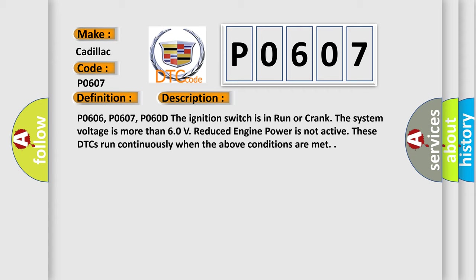P0606, P0607, P060D. The ignition switch is in run or crank. The system voltage is more than 60 volts. Reduced engine power is not active. These DTCs run continuously when the above conditions are met.